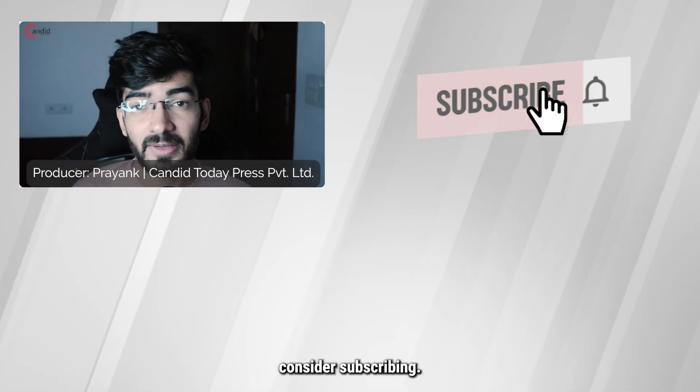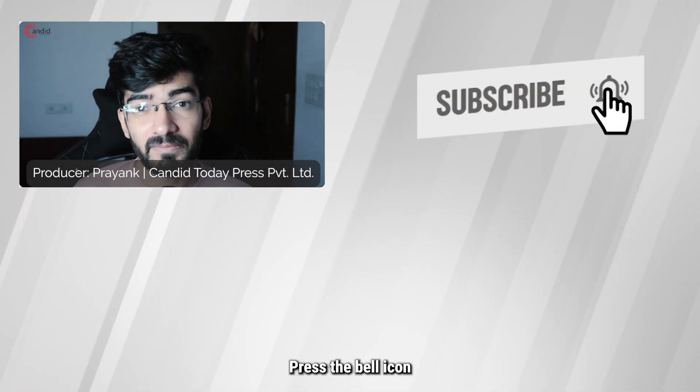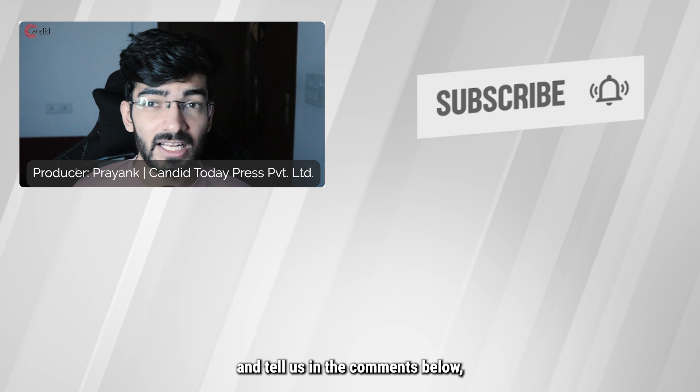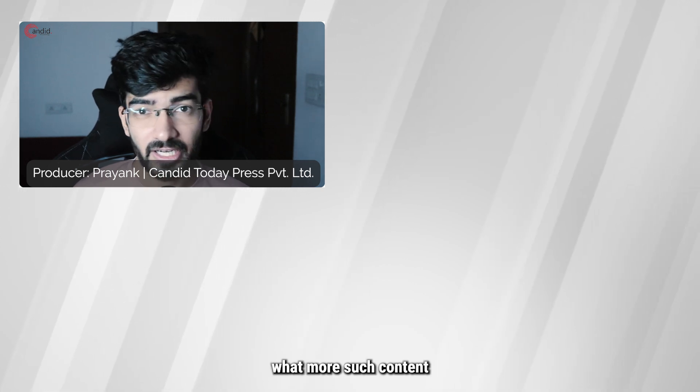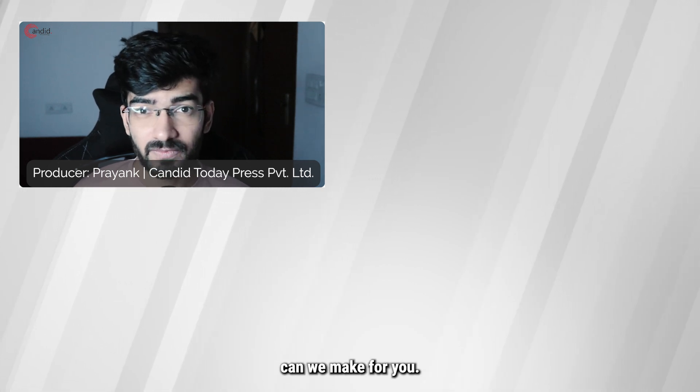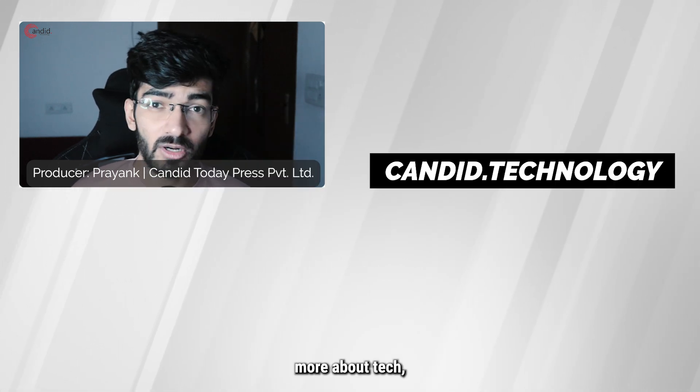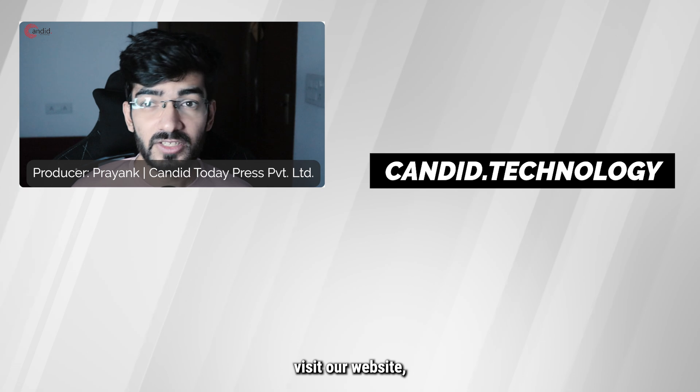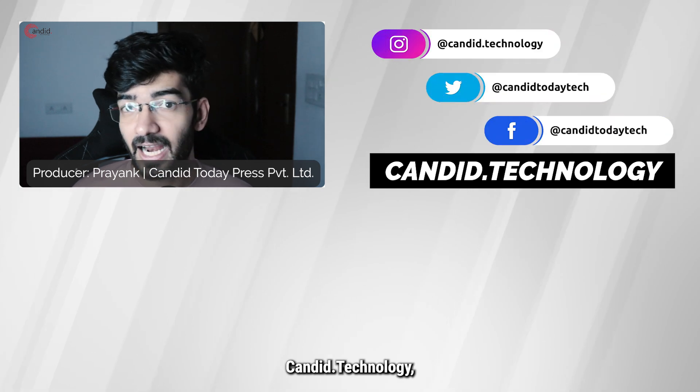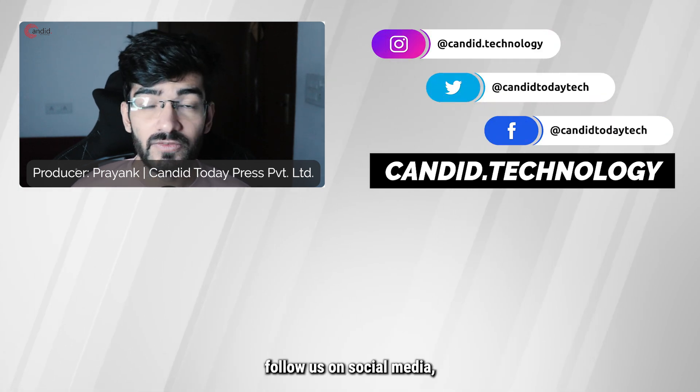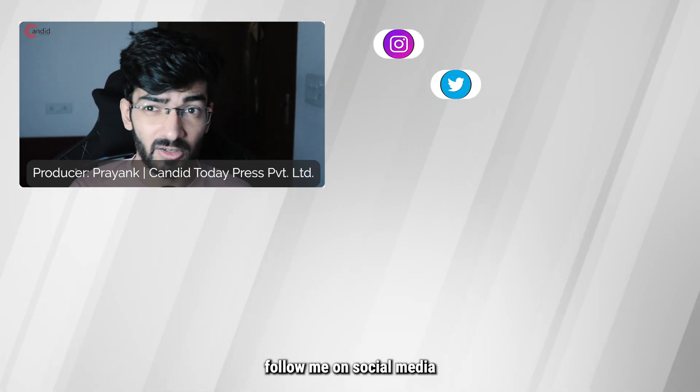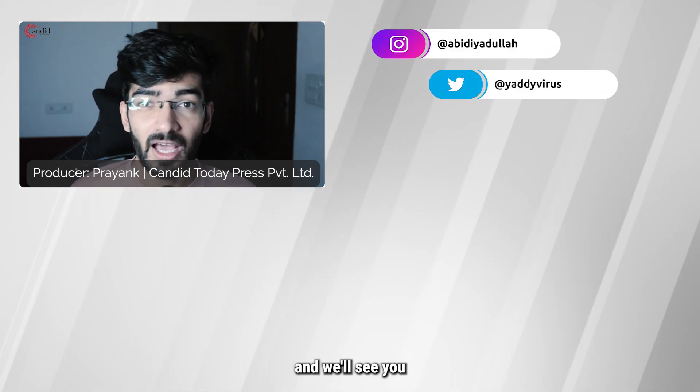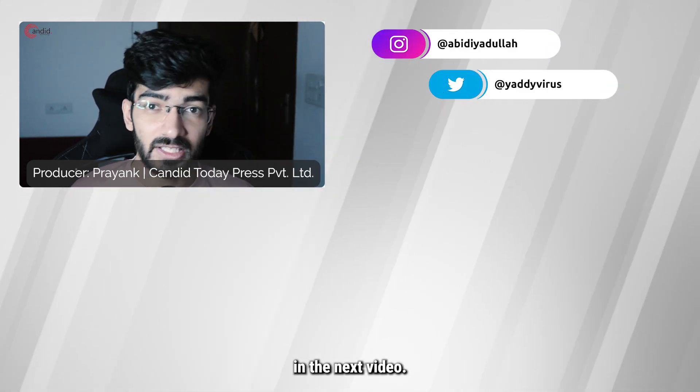If you like this video, consider subscribing, give us a thumbs up, press the bell icon, and tell us in the comments below what more such content can we make for you. If you'd like to know more about tech, visit our website Candid Technology, follow us on social media, follow me on social media, and we'll see you in the next video.